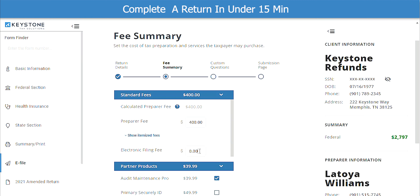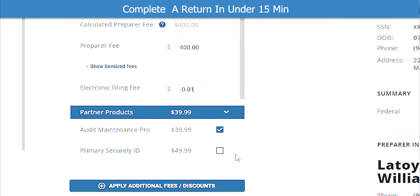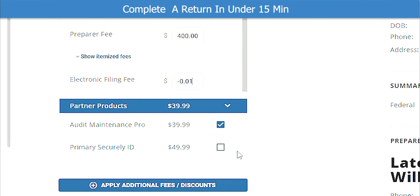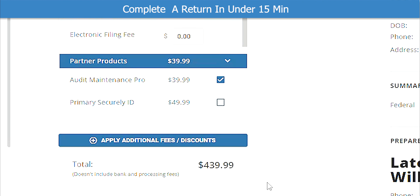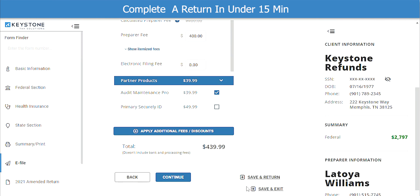The next section is the fee summary. Keystone Tax Solutions does not charge an electronic filing fee, so leave that blank. If your customer wants audit protection, check the box for Audit Maintenance Pro. You will see a total of the fees. When ready, click Continue.